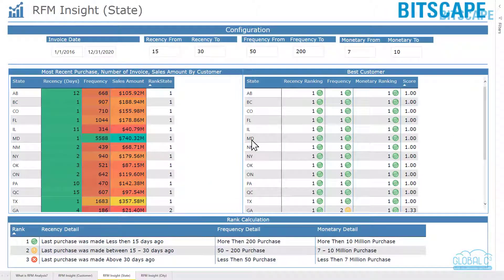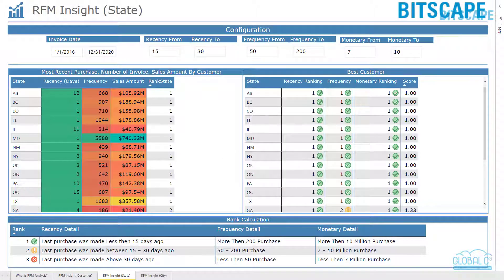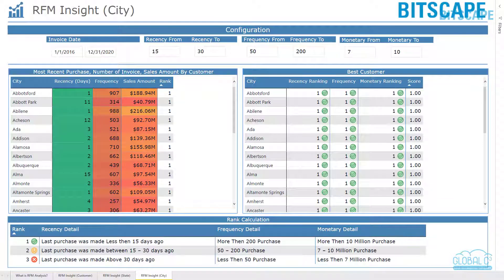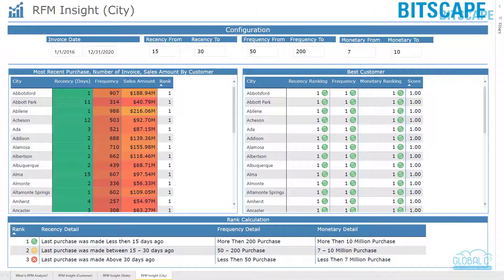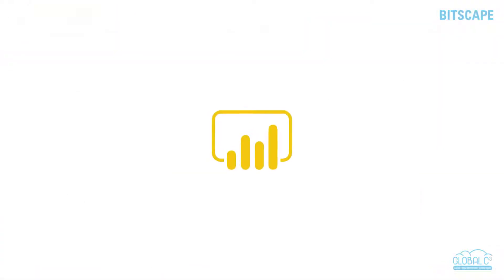RFM Insight State focuses on statewide RFM analysis. It helps you view the valuable states that gain more profit by rank, state, and score. RFM Insight City focuses on city-wise RFM analysis. It helps you analyze which city is valuable and gives more benefits, displayed in rank and score.